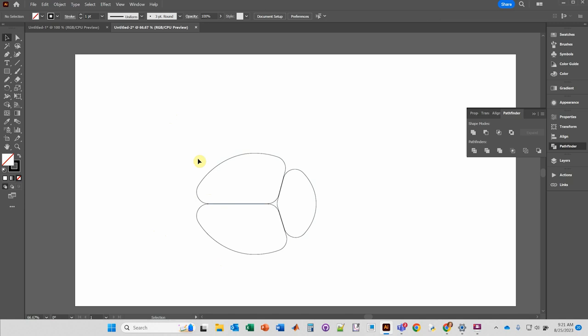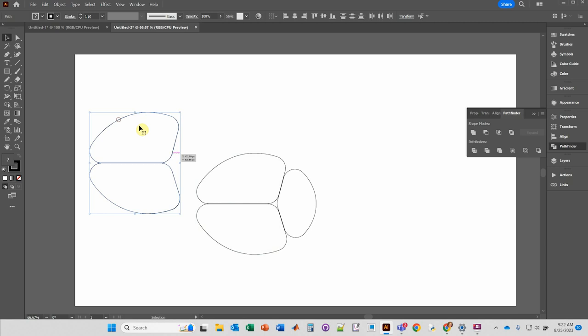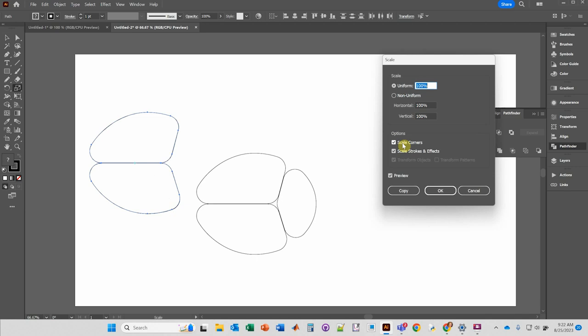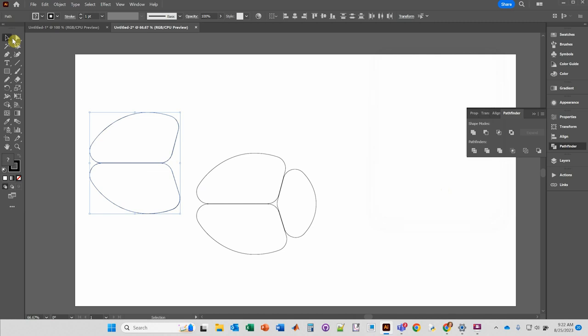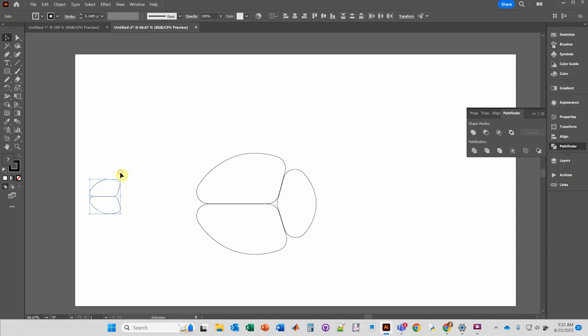We need to create the olfactory bulb, and I found it's roughly the same shape as the cortex. Hold the Alt key, left-click and hold to copy the cortex. Then hold the Shift key, click that corner, and reduce it down to something like that. Press S and Enter, and make sure you see 'Scale Corners' and 'Scale Strokes and Effects' selected. Then use the selection tool, hold Shift, and drag it down to size.